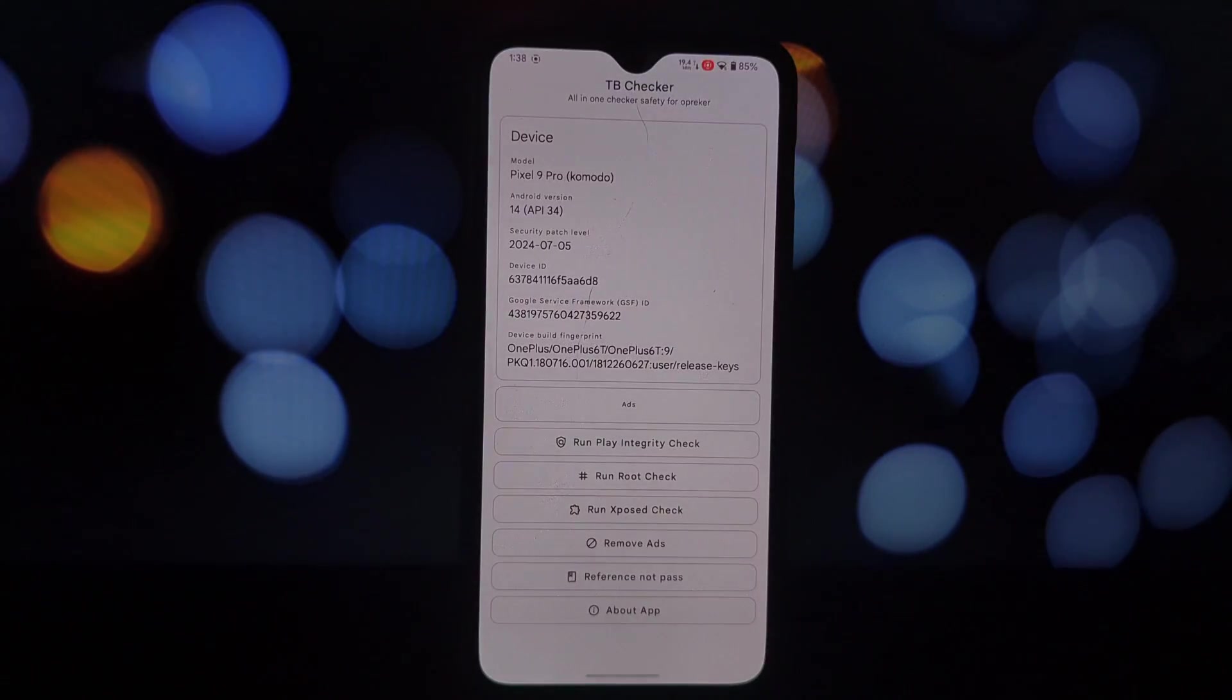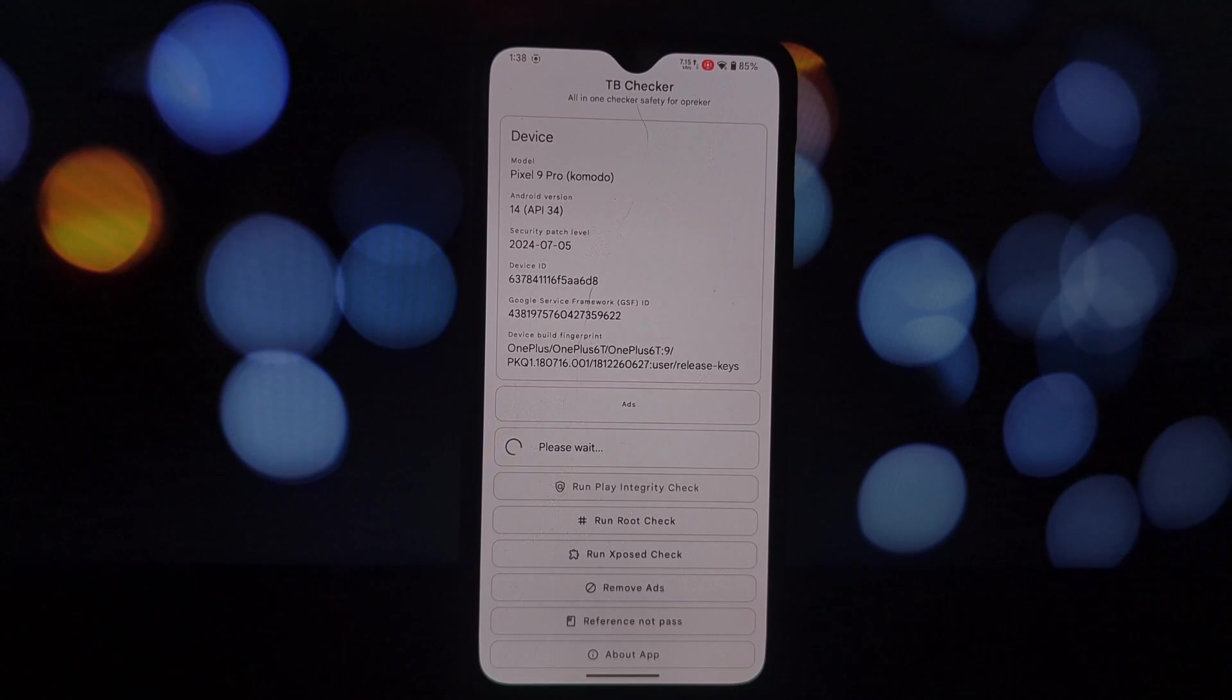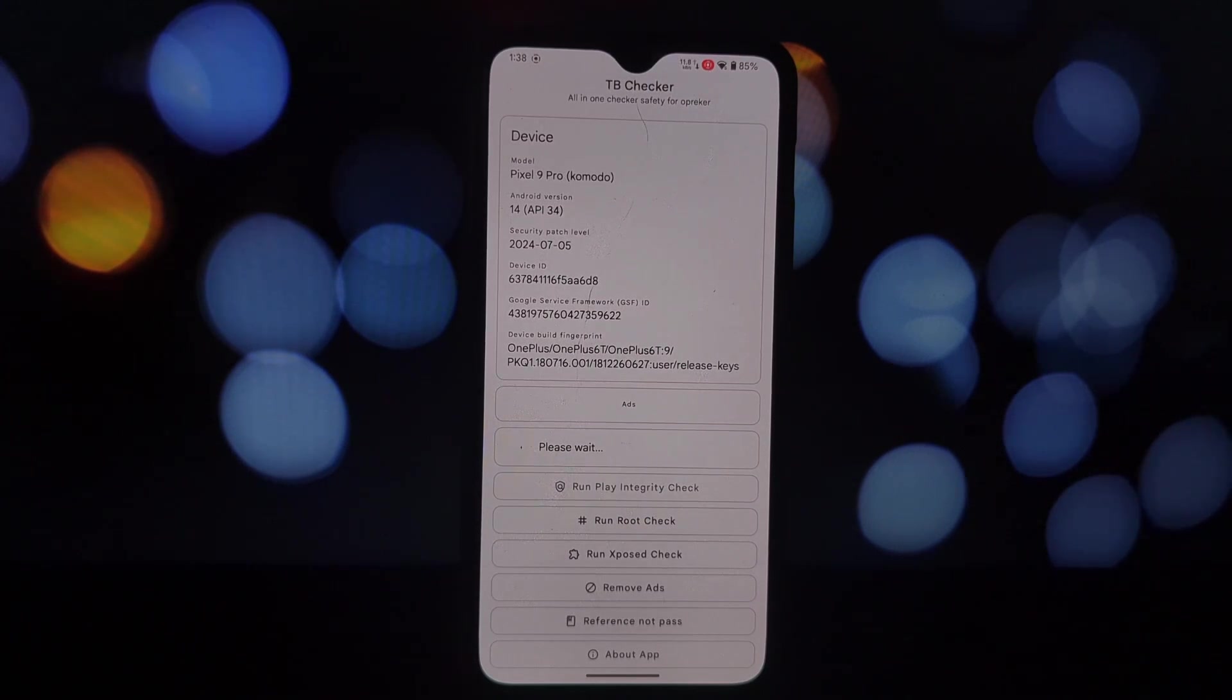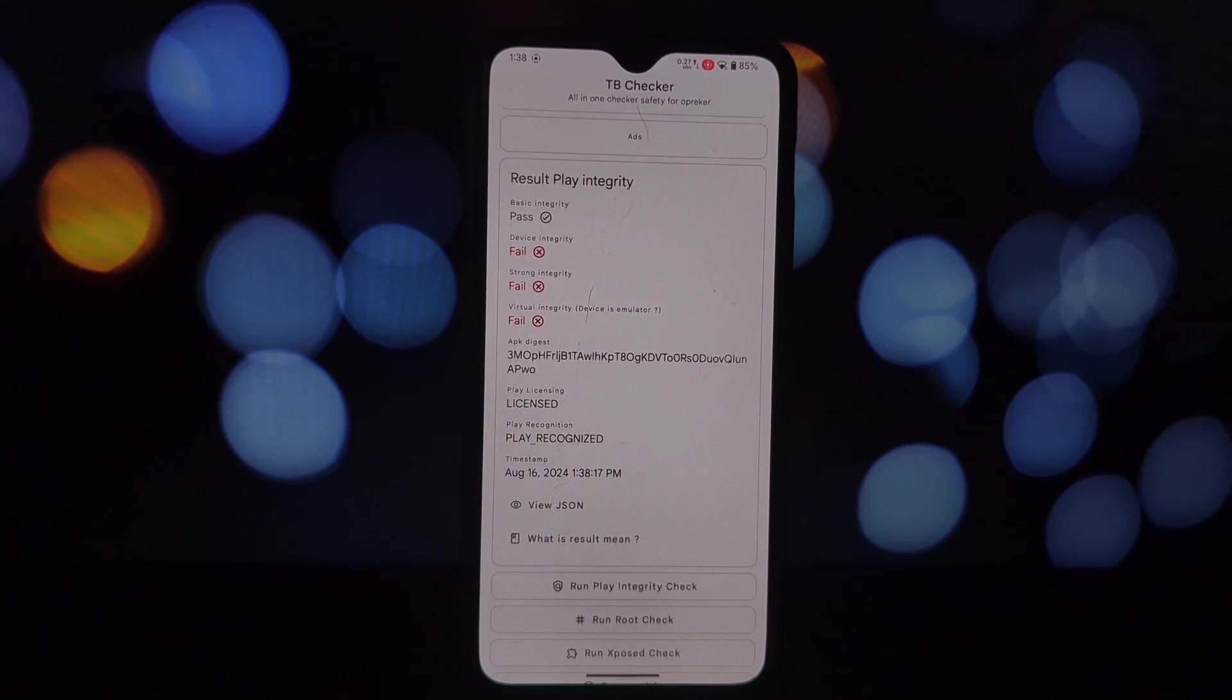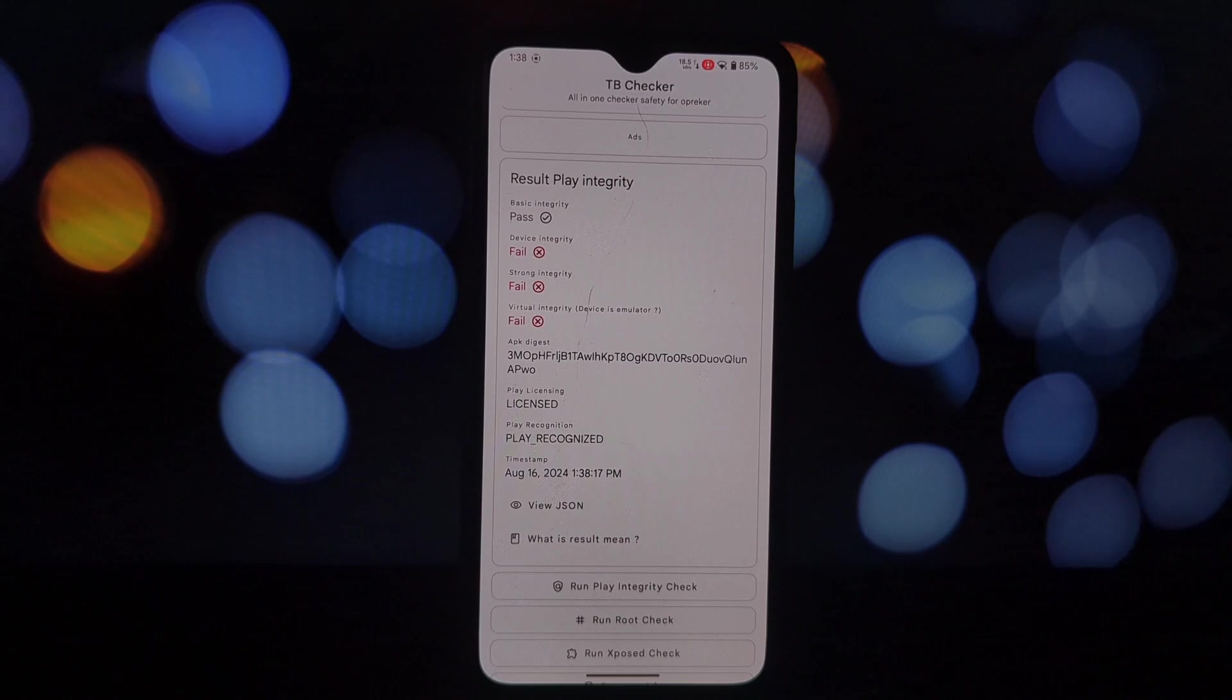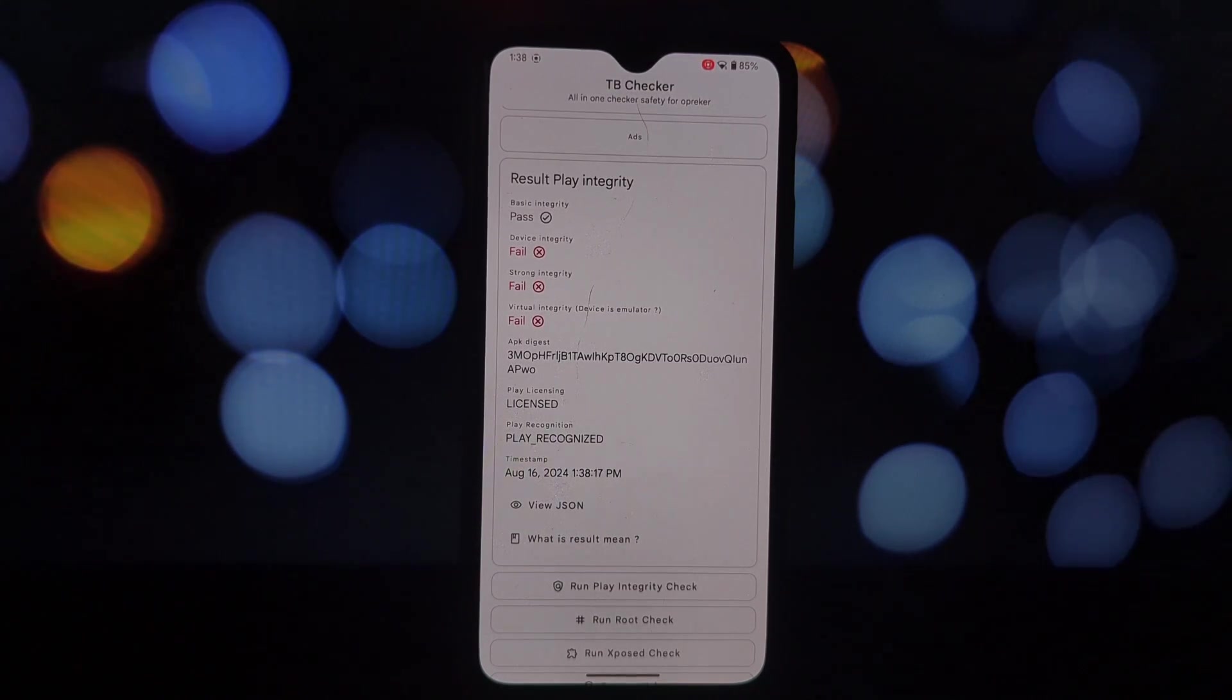While this method works for many, it's important to note that SafetyNet can be updated and this fix might not work indefinitely. Keep an eye out for updates and new methods if you encounter issues in the future. Also, remember to use this responsibly. While it allows you to use certain apps, it's essential to protect your sensitive information.